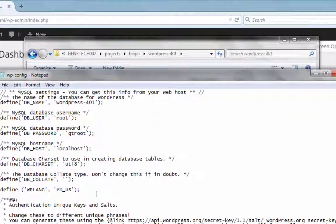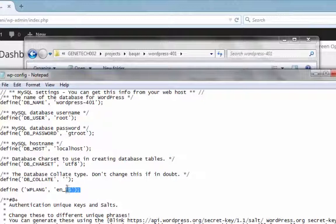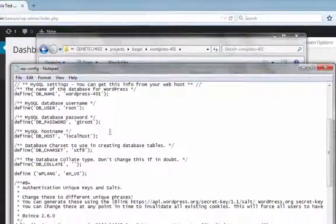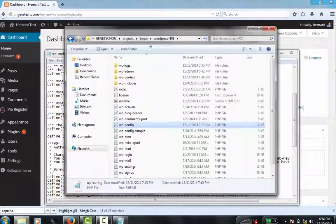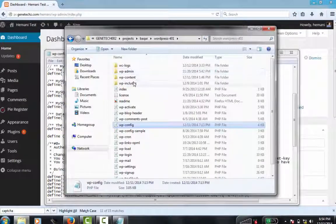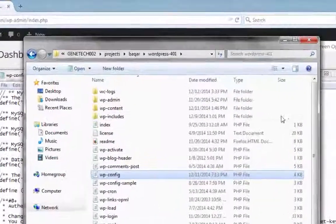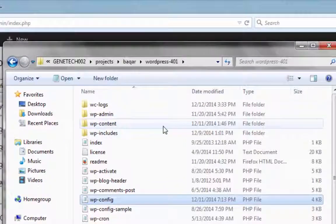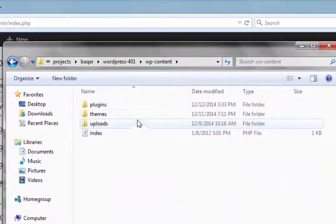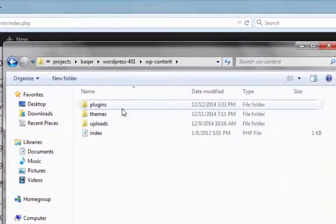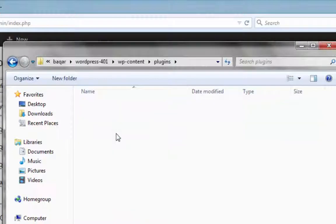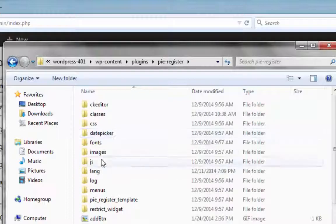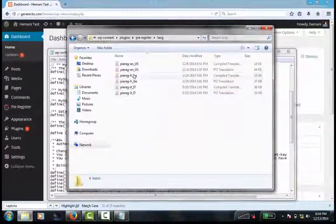Scroll down to where wp-lang is being defined. Now keep this open and go to wp-content, plugins, pyregister, and lang.